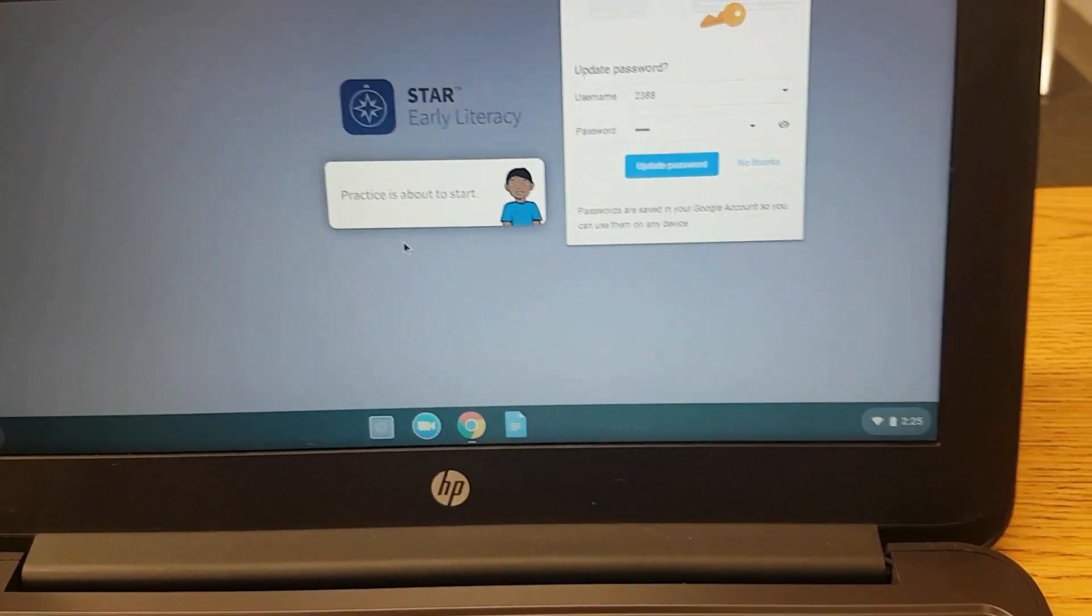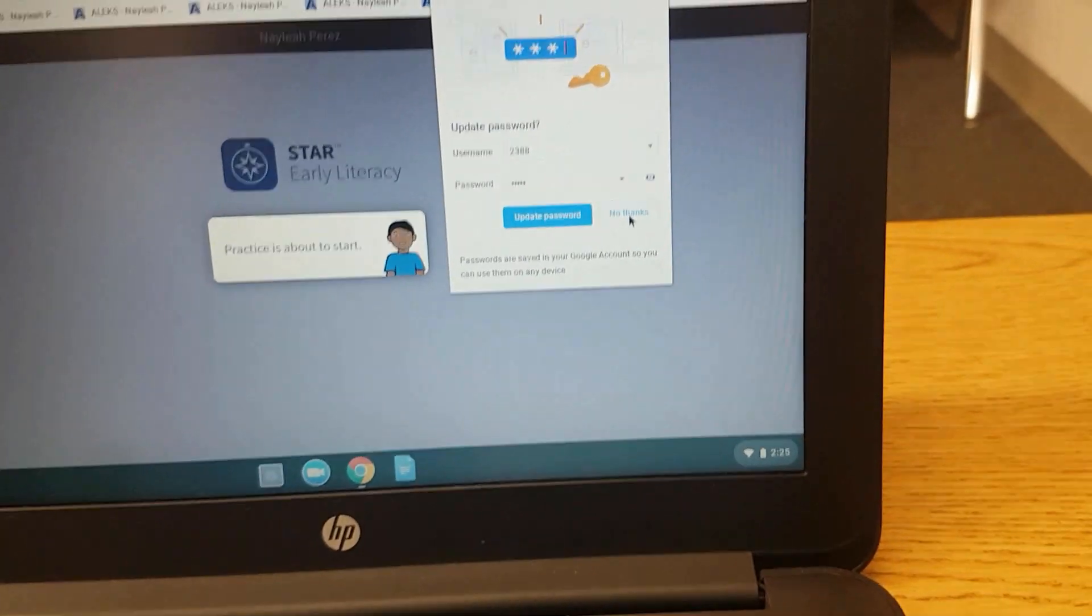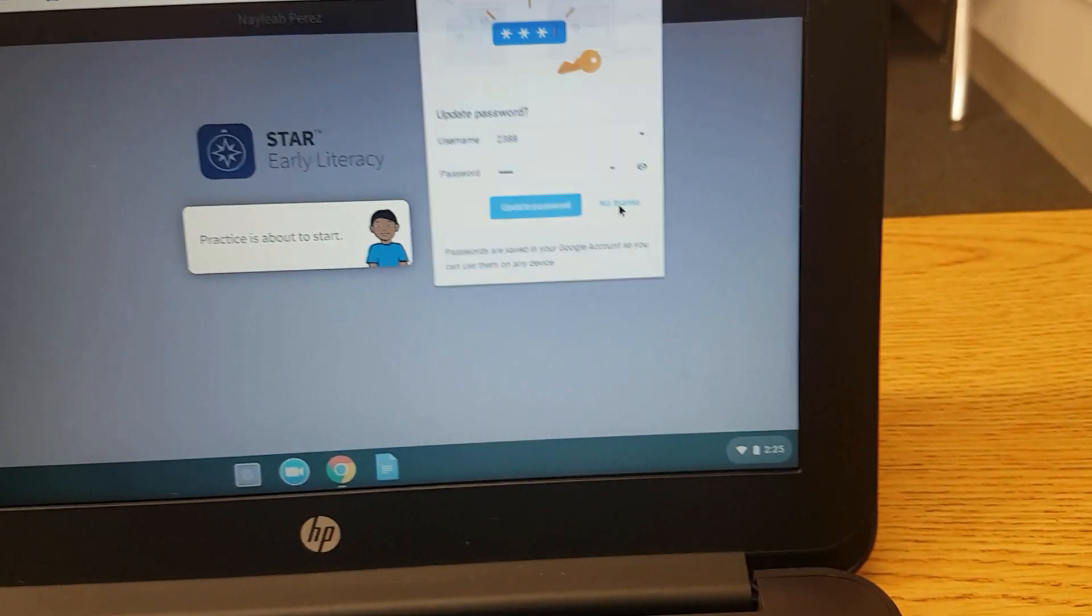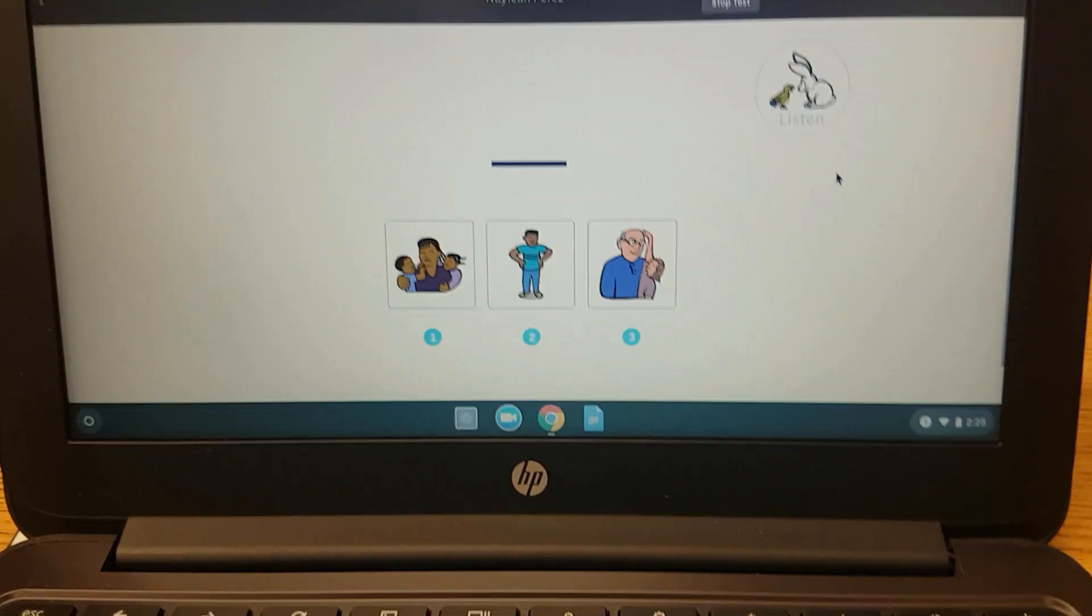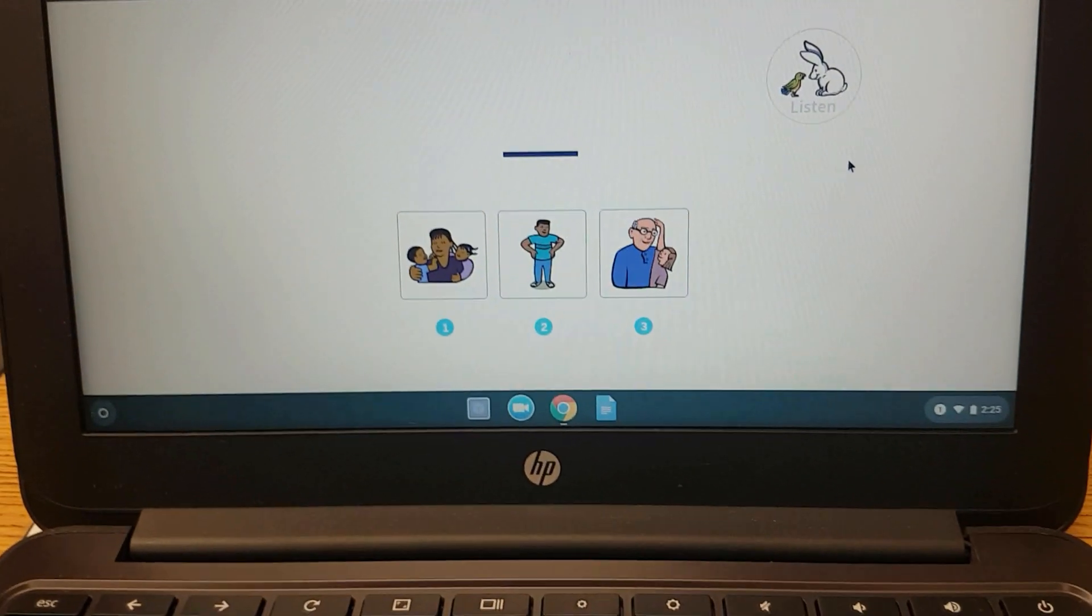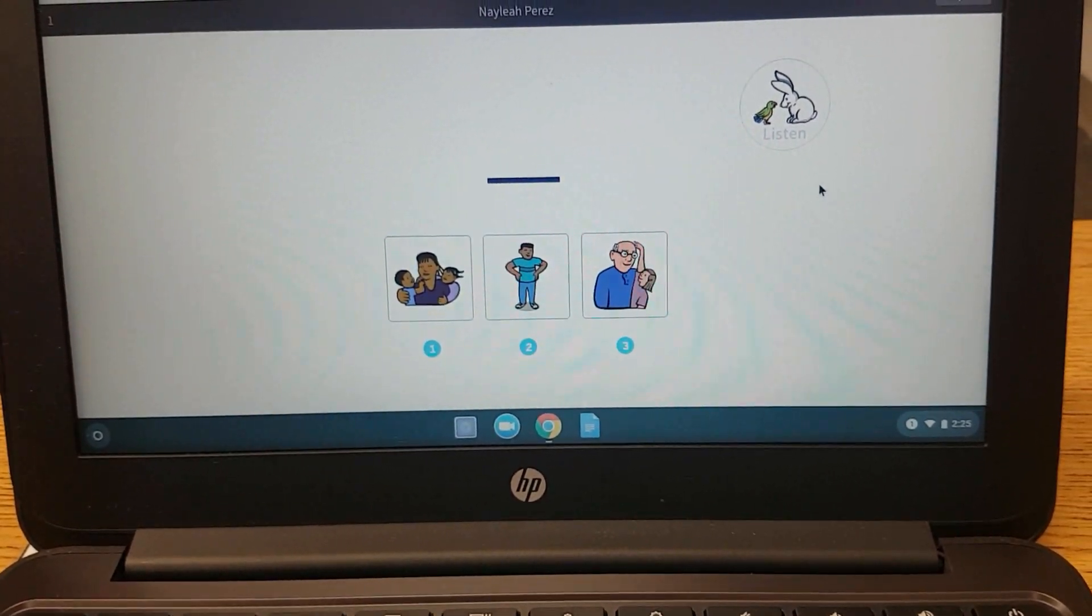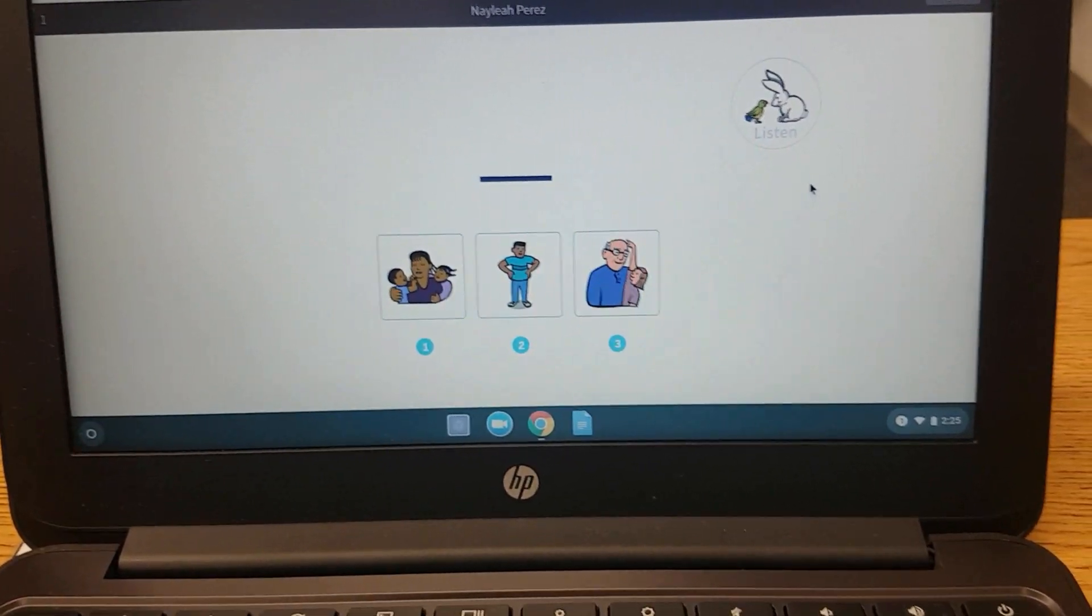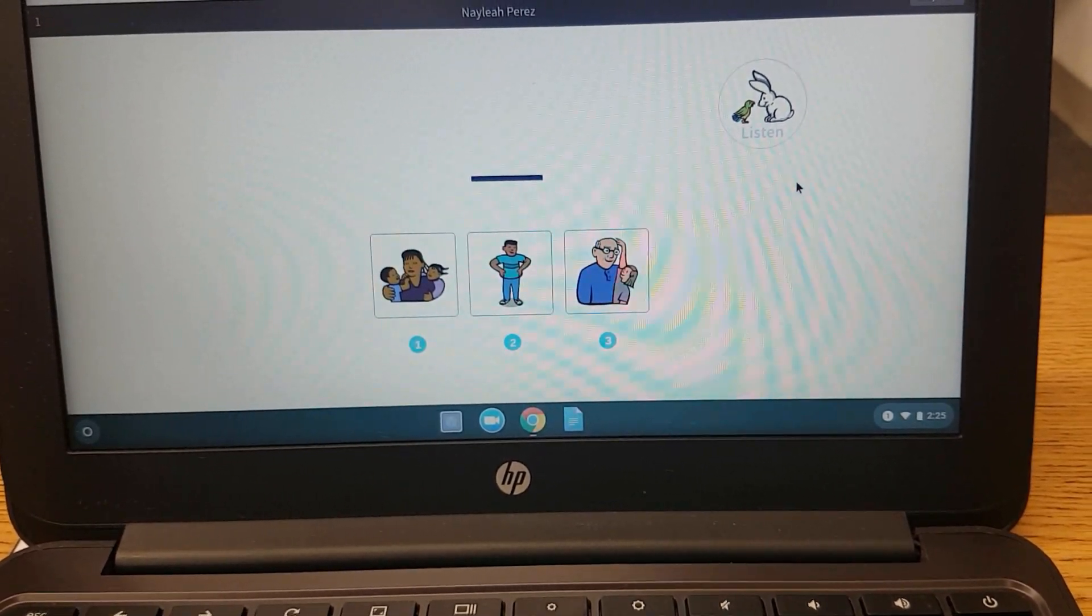Practice is about to start. No thanks. We don't need to save that password. Which picture shows a mom? Pick the picture of the mom.